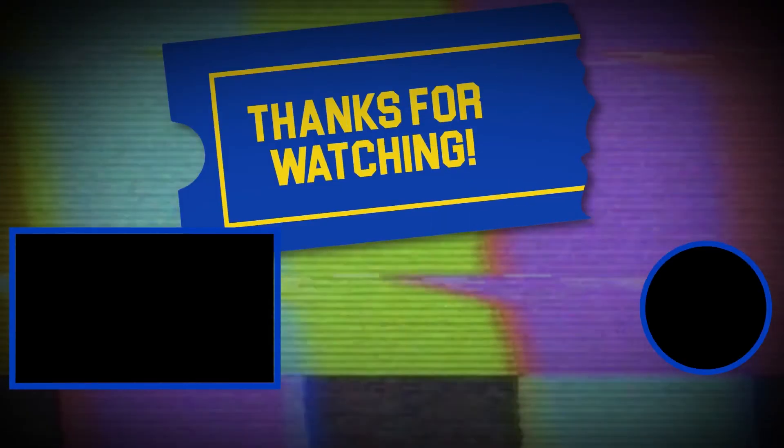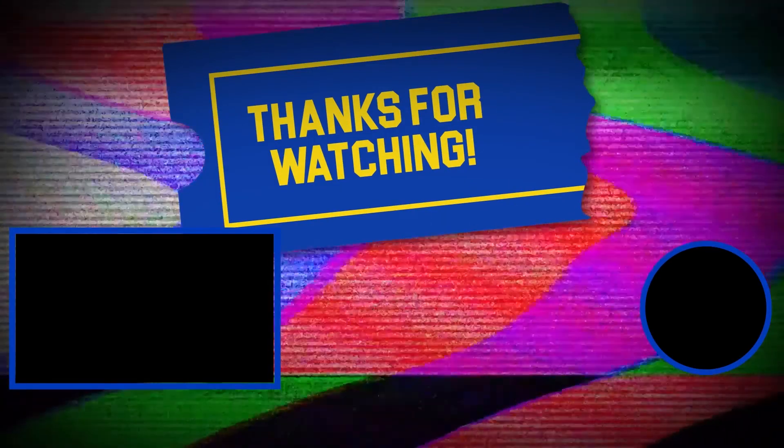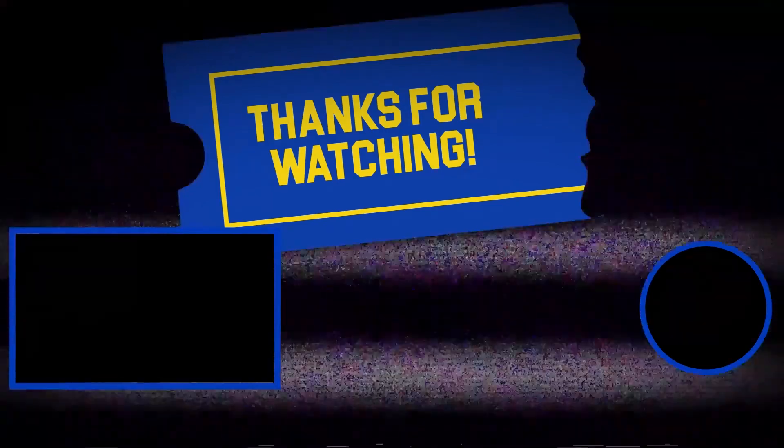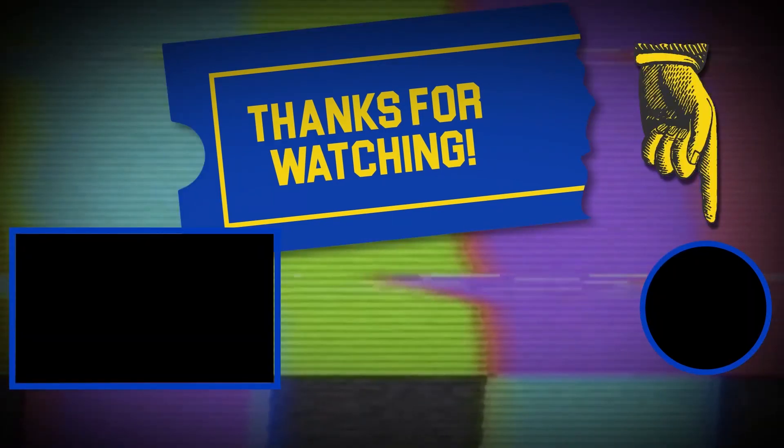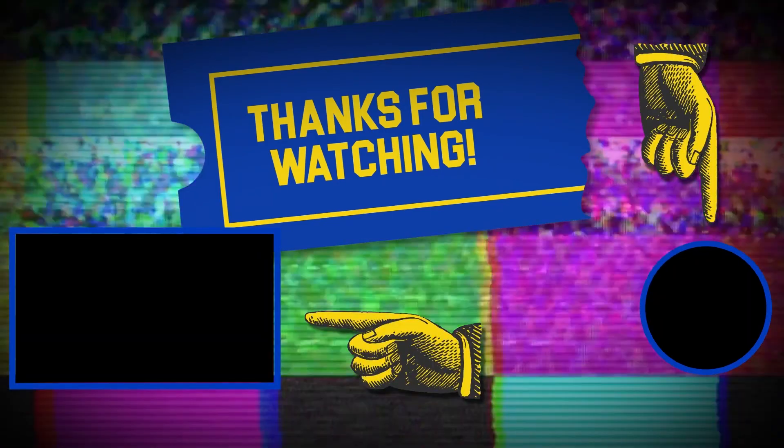Hey there, thanks for tuning in. If you like this video, make sure to subscribe and check out some of the other content on our channel.